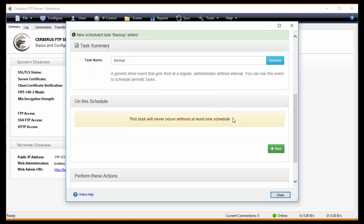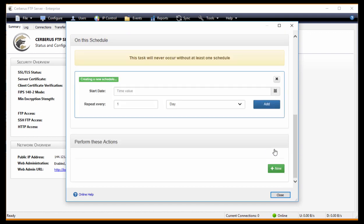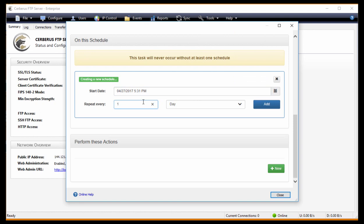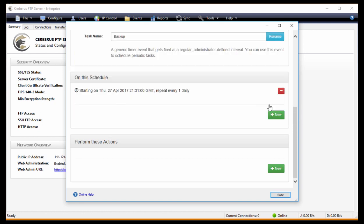From there, you'll want to set the schedule that you want it to run on. For this example, we're just going to set it up to run once a day, starting today. You click on Add, and that adds your frequency of the task.